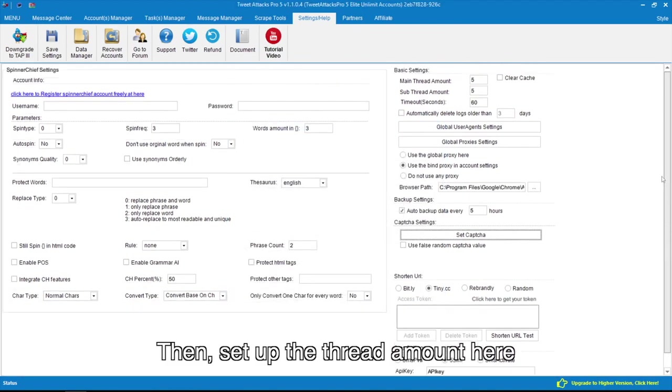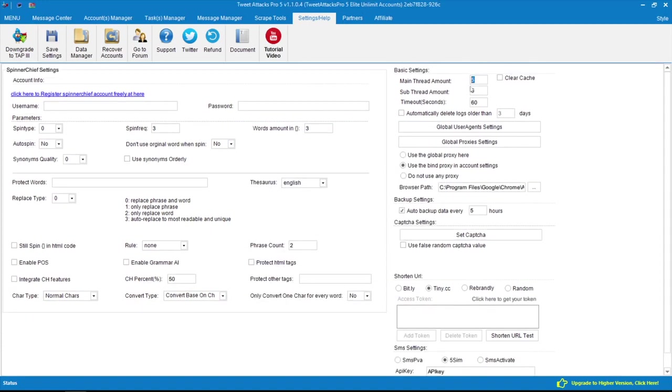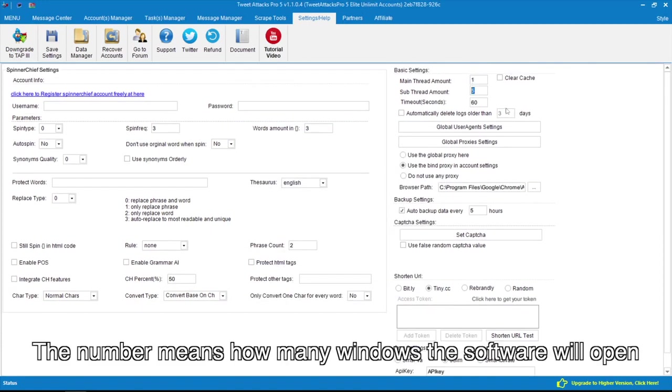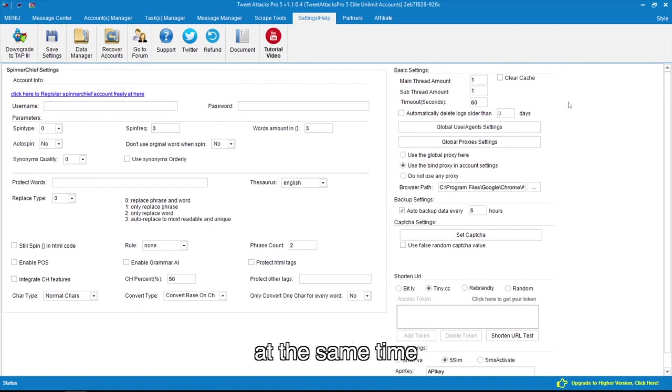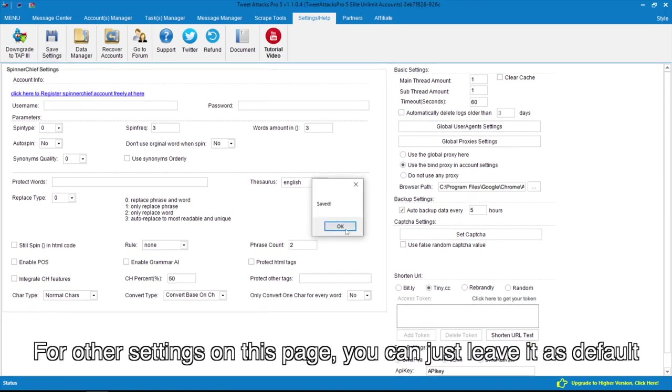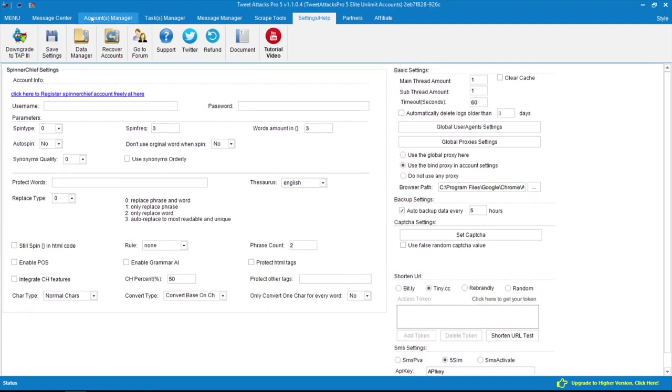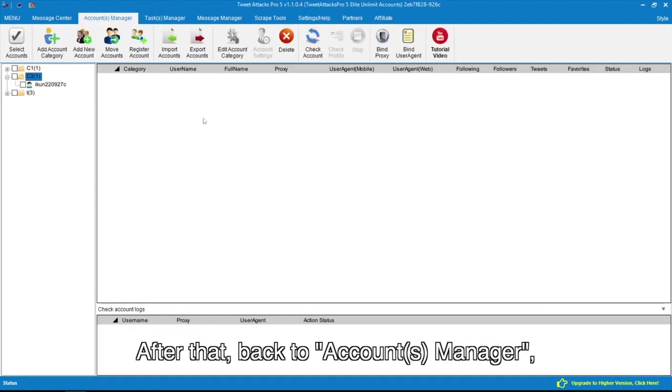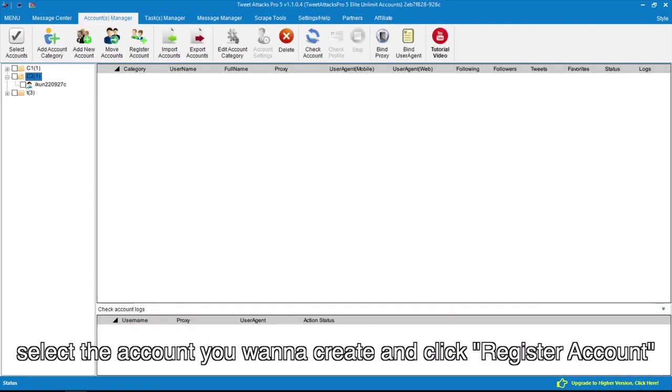Then set up the thread amount here. The number means how many windows the software will open at the same time. For other settings on this page, you can just leave it as default. After that, back to Accounts Manager.